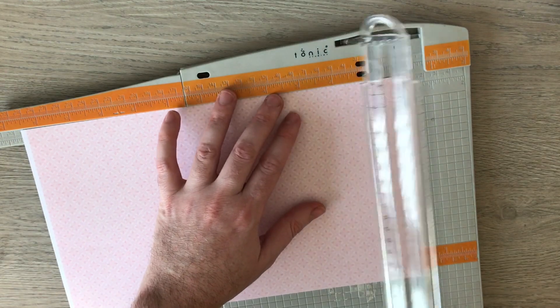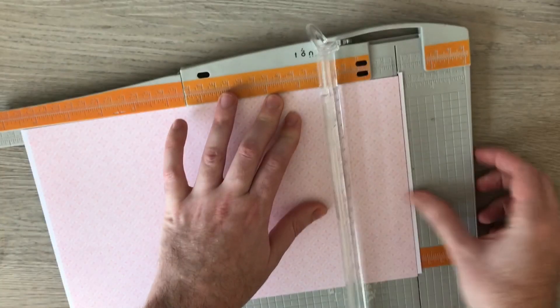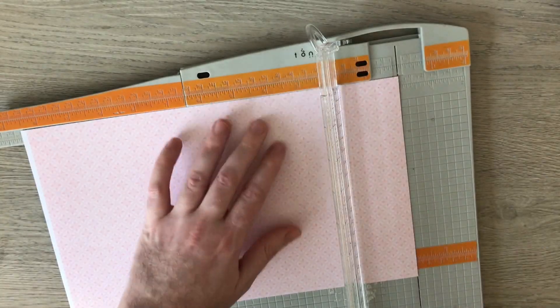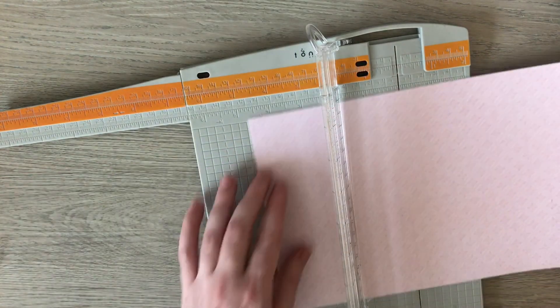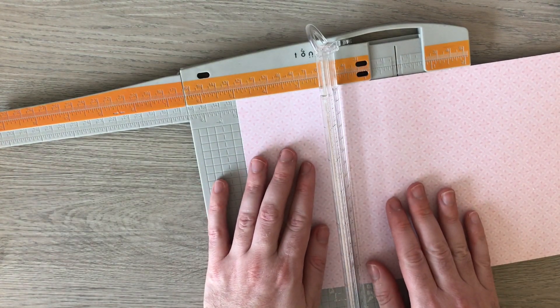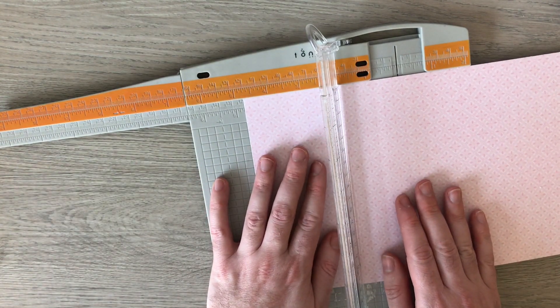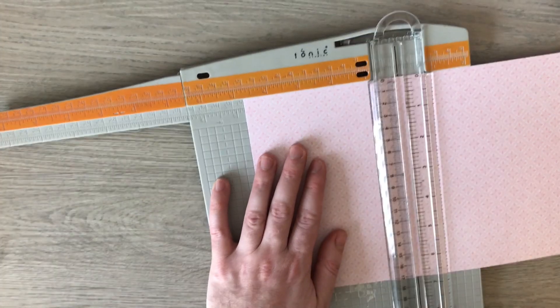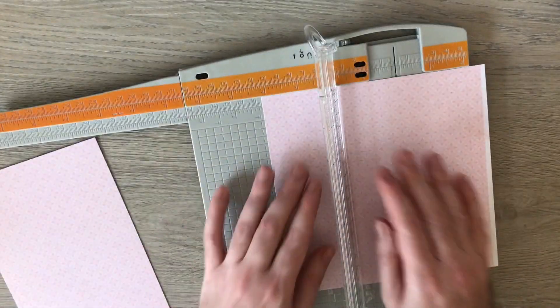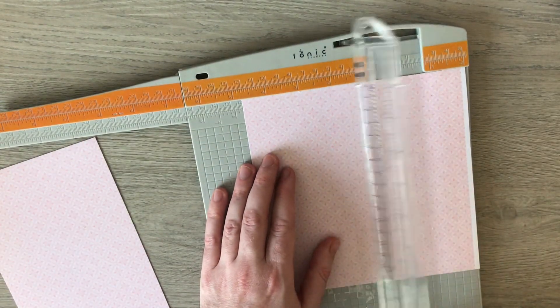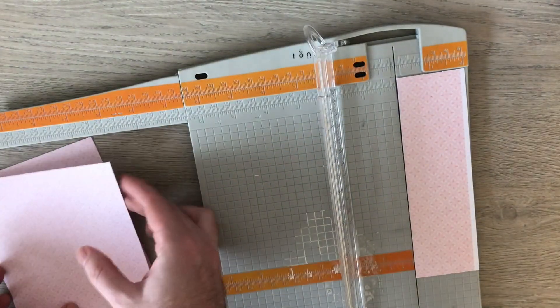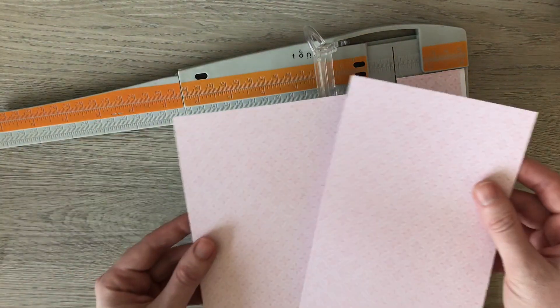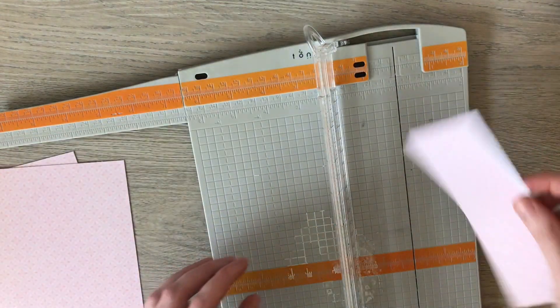And then cut off the white edge. So it's 5, so I'm going to go back to 4 and 3 quarters. And this one is again 4 and 3 quarters. So we've got our two pieces to line the inside.